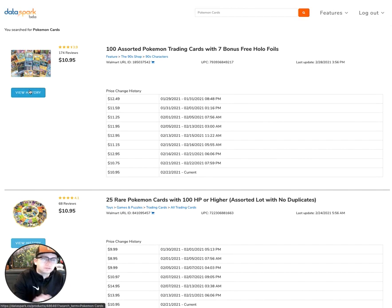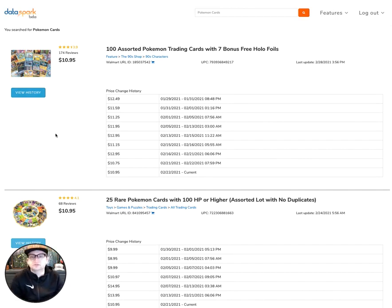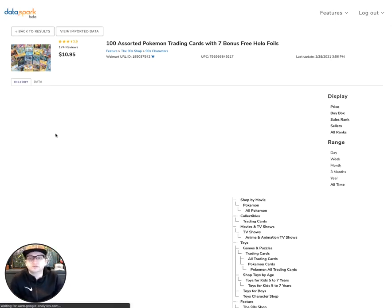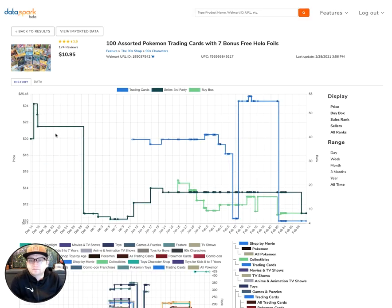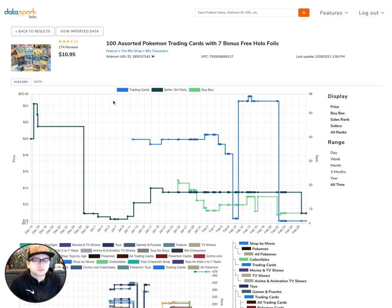If you find the product you're after, you can go ahead and click here to view history. This will take us to a more detailed page with some graphs that tell us about how this product is doing on Walmart's marketplace.